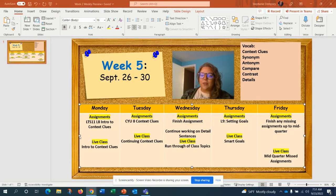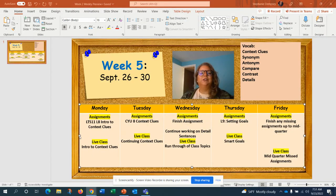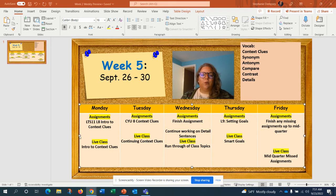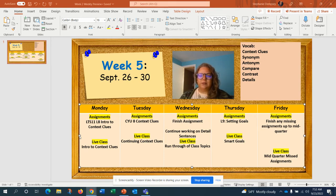Happy fifth week of school for Lit Survey 11. Week five is the days of September 26th to the 30th.